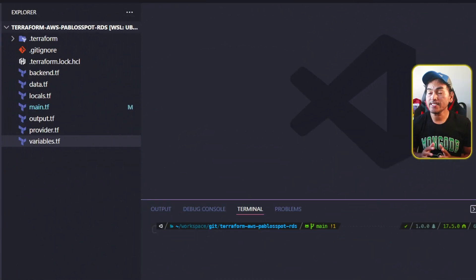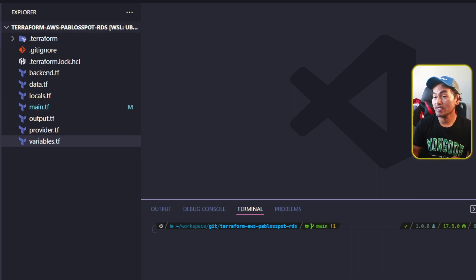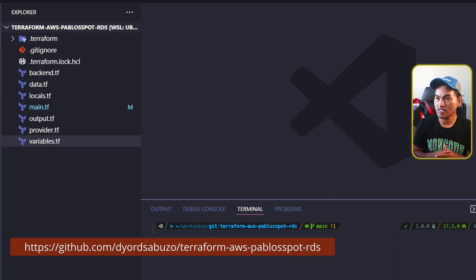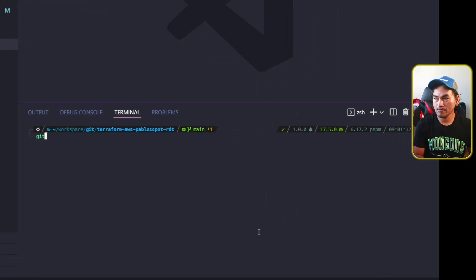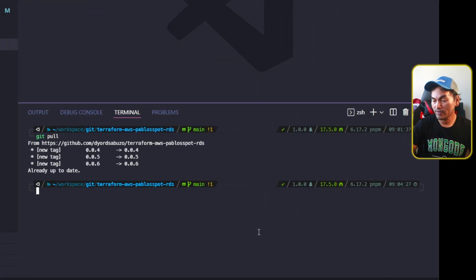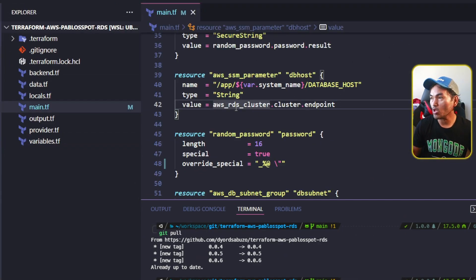The first thing that I need to fix is the automated password that I generate for my RDS database. The git repository of my RDS Terraform module is what I have loaded on my VS Code session right now. Let me switch to my VS Code terminal and run git pull. And now back to my VS Code Explorer, I'm going to go ahead and open my main.tf and then head to the block for my random password resource.